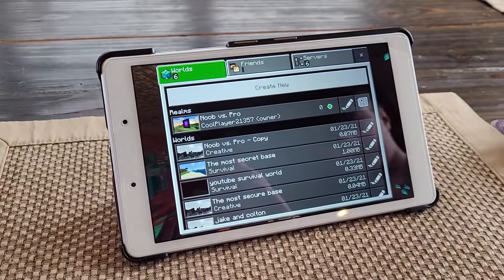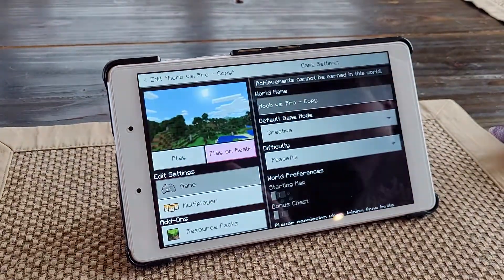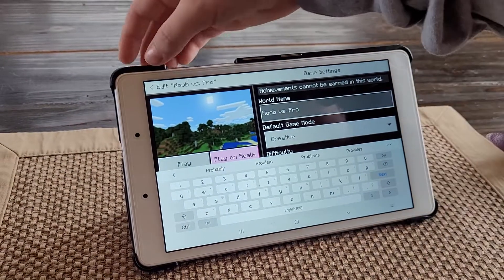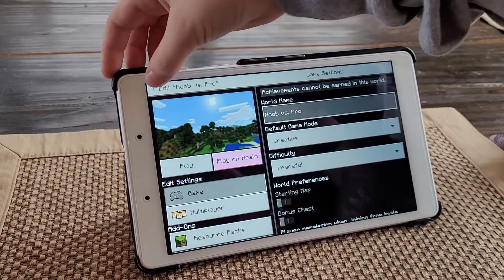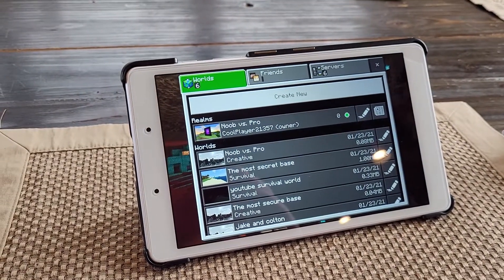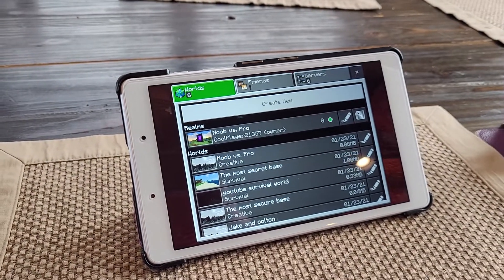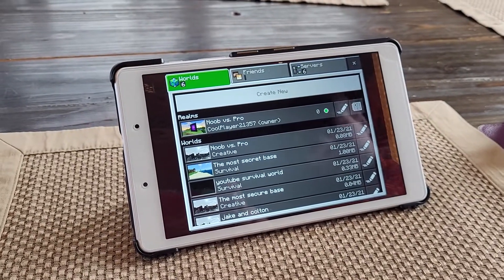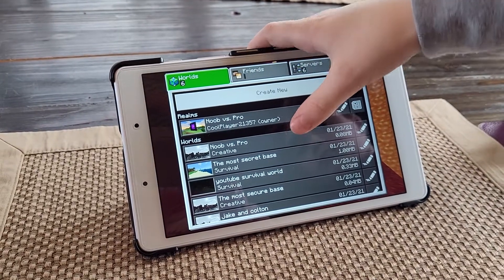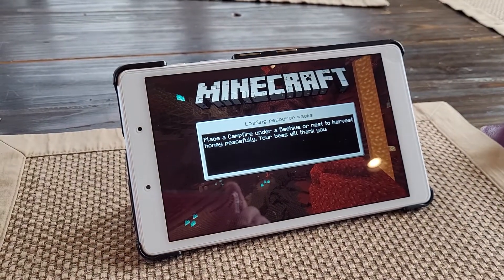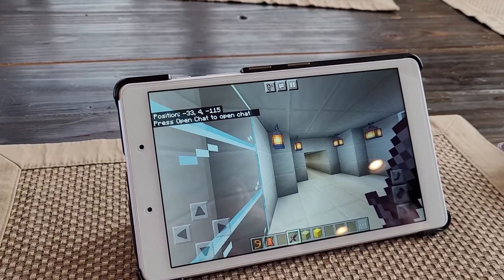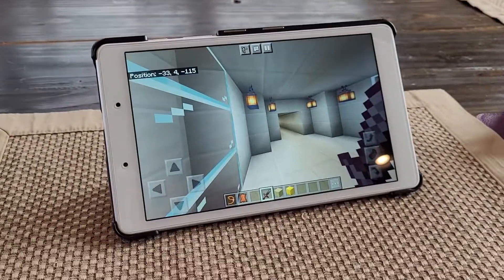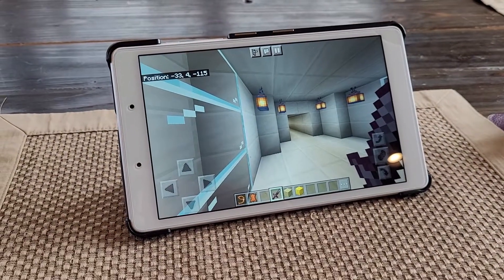You can also delete the word 'copy' at the end of the name if you don't want that there. Jake will show you — just go into the edit, where you change the name, and get rid of 'copy,' then hit back. Now we're going to open it up on the new tablet just to make sure that it did transfer. Click on it and it'll take a minute to load. This is now that world that was on the old tablet and is now on the new one, available to be played.